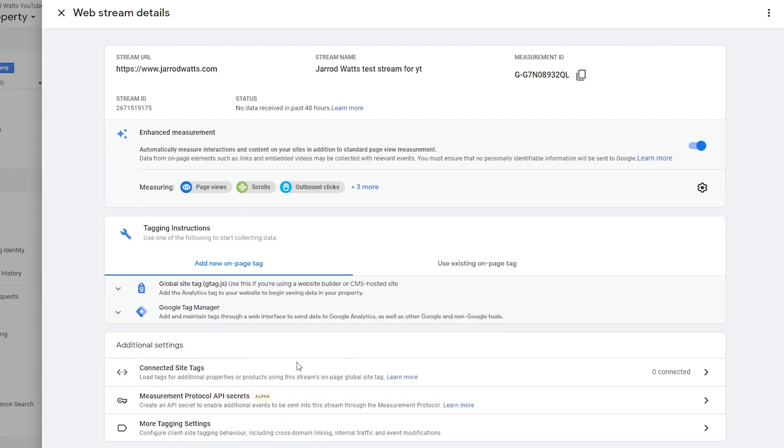So now that we're here, we've set up our property as well as our data stream. We'll just leave this web stream details window open in the background.